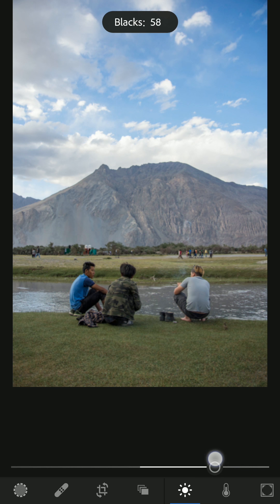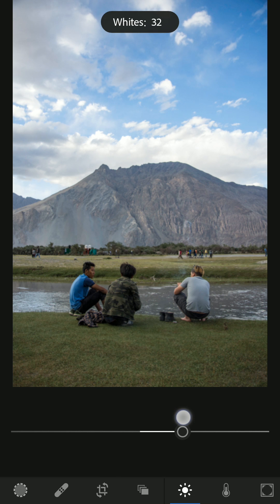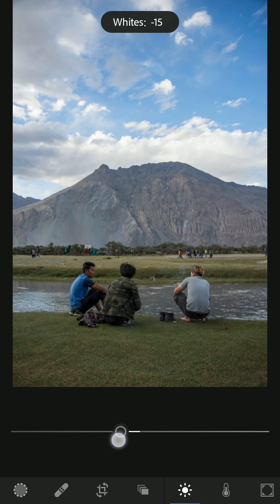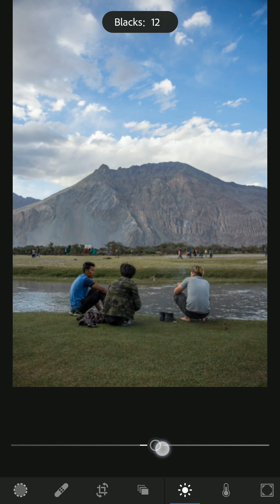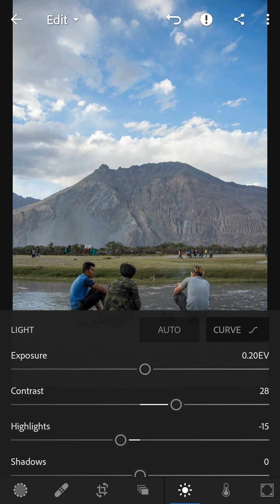Whites and blacks are straightforward. If you increase the blacks it becomes less black — see the hair on their heads, it's becoming less black — and if you decrease it, it becomes more black. If you increase the whites you're increasing the amount of white in the image. When you decrease highlights a lot, the image becomes dull, so to compensate you usually increase the whites and decrease the blacks a little bit. I'll decrease the whites a little bit and increase the blacks because I need a bit more out of it.